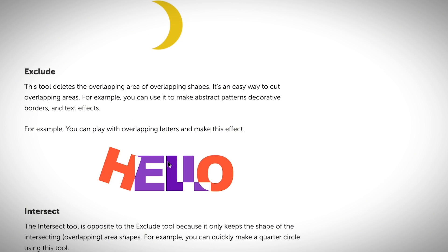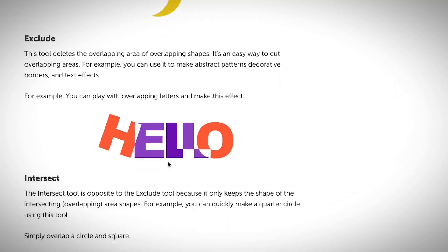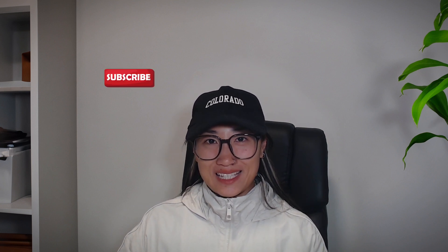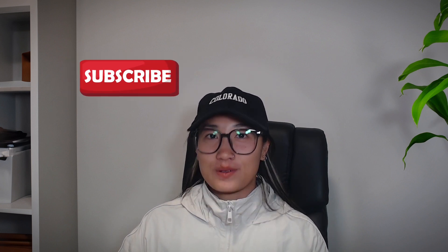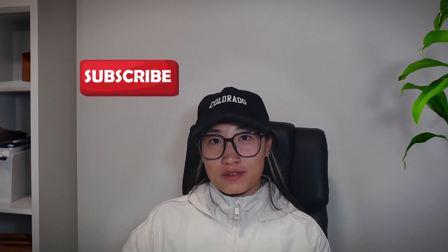You can use the Pathfinder tool in Adobe Illustrator to create new shapes, to cut out a shape, or to combine shapes - anything you can think of. If you find this video helpful, don't forget to give me a thumbs up and hit the subscribe button so that you don't miss any of my future tutorial videos.